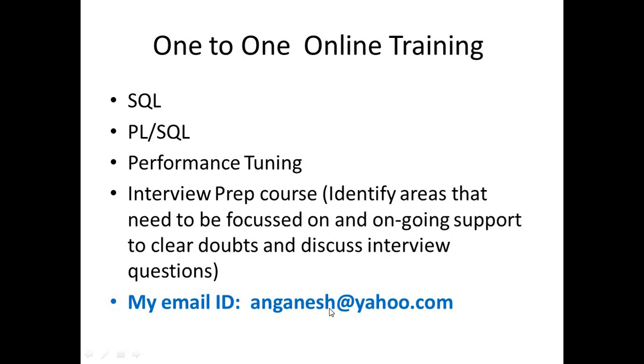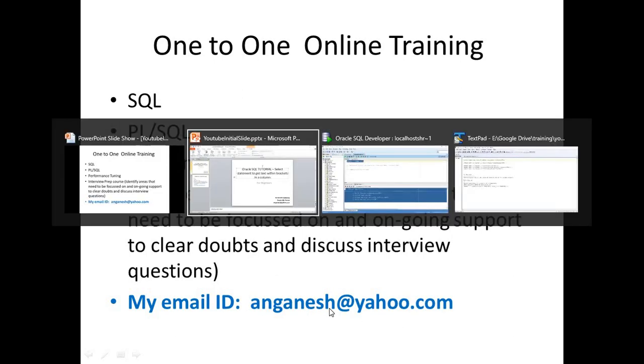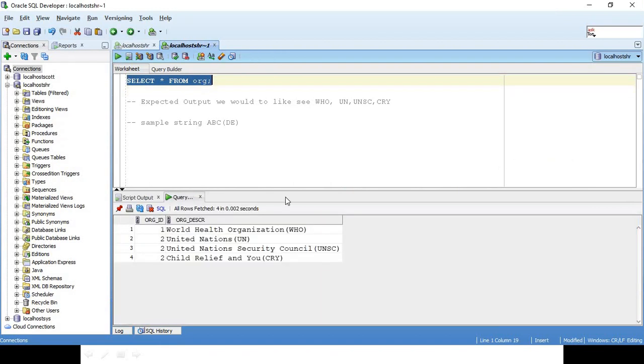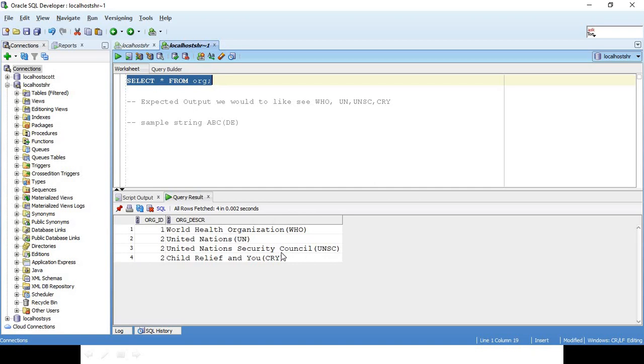So let's go to SQL. This is a table, select star from ORG. My requirement is to get the value within the brackets. Like here, it's WHO, UN, United Nations, UNSC, and CRI. So the expected output I would like to see is WHO, UN, UNSC, and CRI.